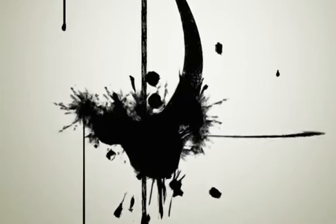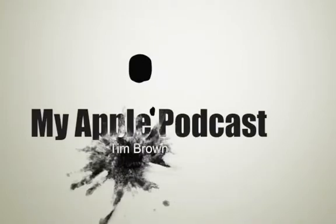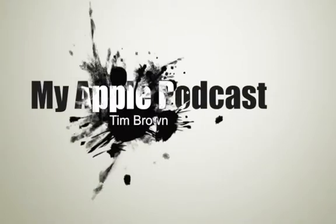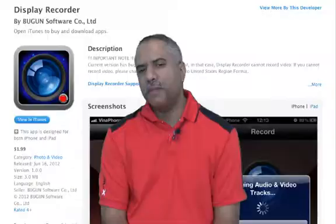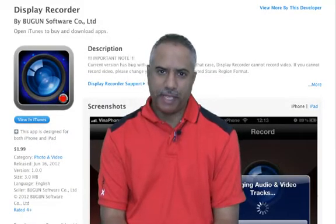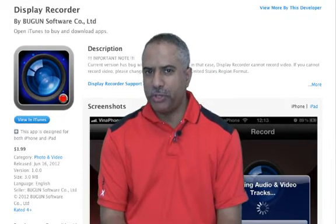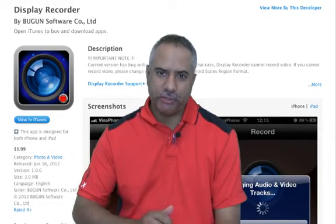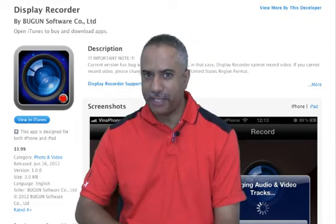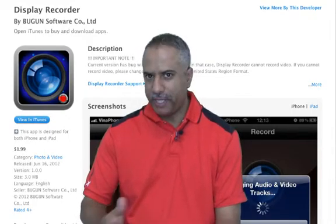Hey, you can now record your iPhone and iPad screen without a jailbreak. I'm going to show you how on this next episode. Hi everyone, welcome to My Apple Podcast. My name is Tim Brown. For this episode, I'm going to cover an application that enables you to record your iPhone and iPad screen without having to use a third-party device like a computer or the Reflection app to do it.